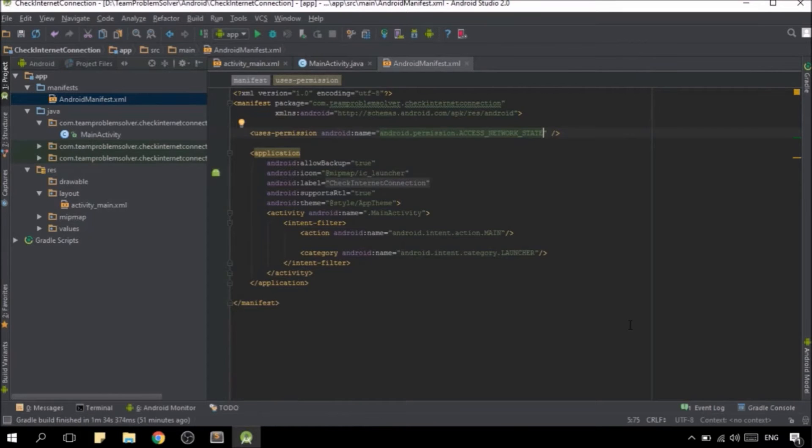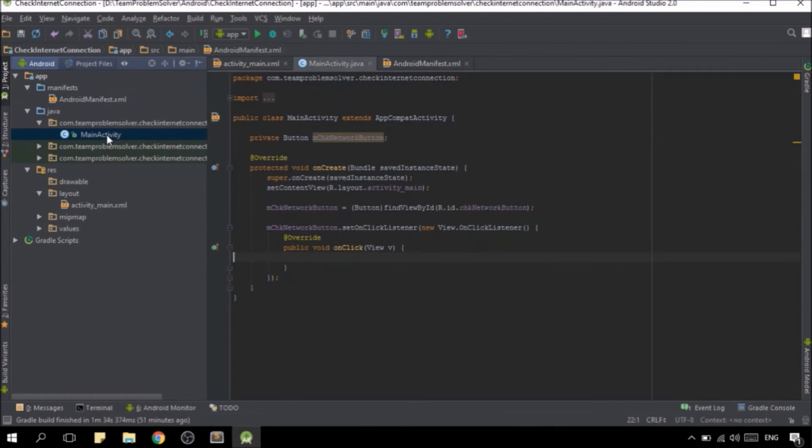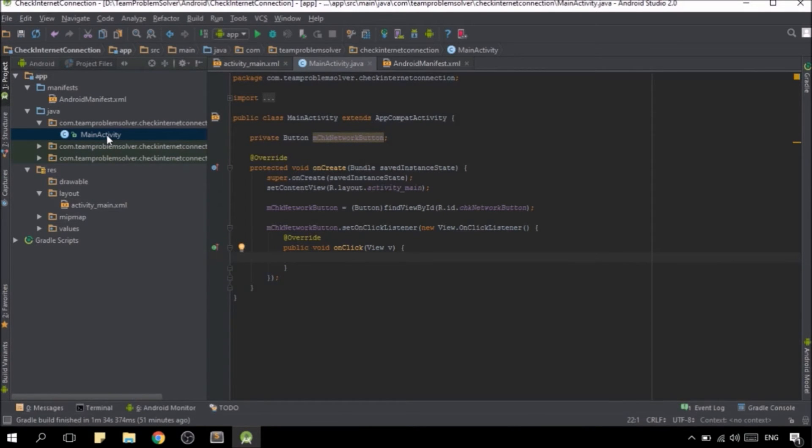Once you're done with that, head back to your main activity and now we can check the internet connection by using connectivity manager class as well as the network info class.